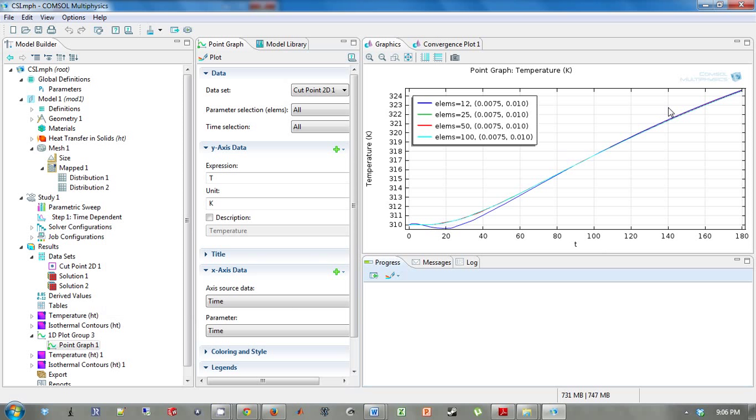Now what we want to do is plot the temperature at time equals 20 for the different element qualities. We're going to have temperature on this axis versus element quality at one specific time, so we're going to have one curve.